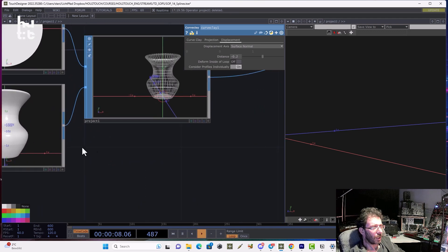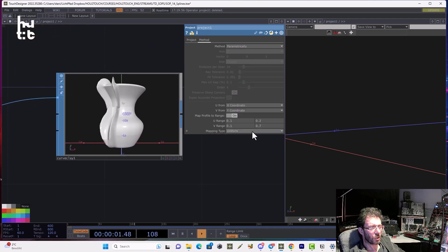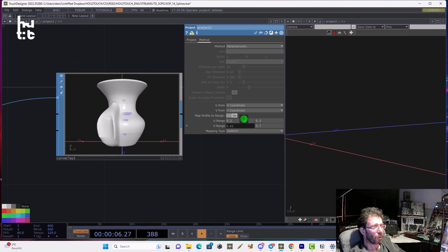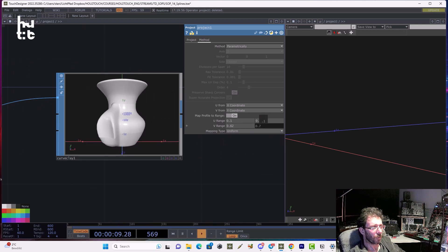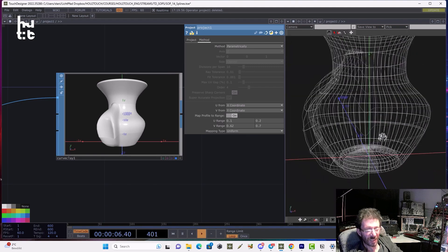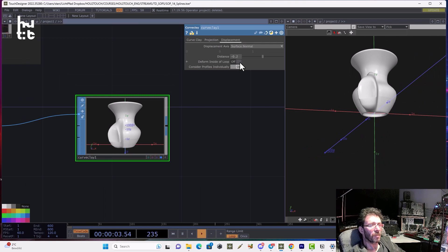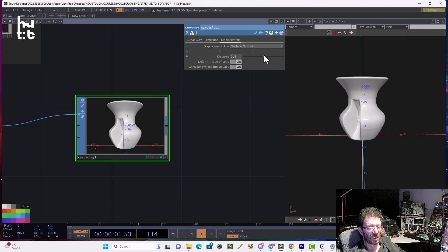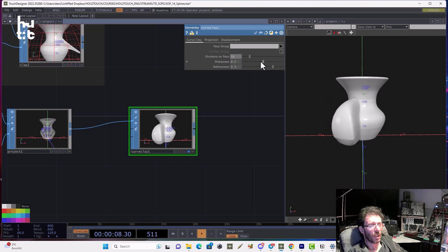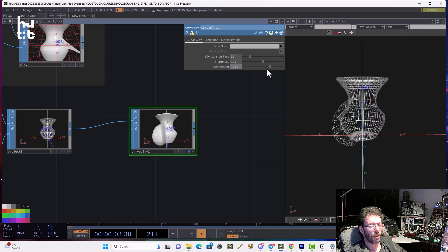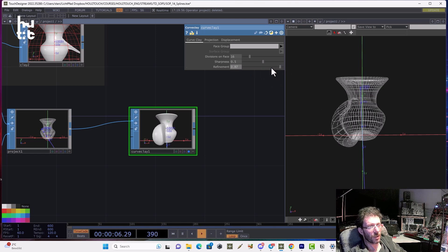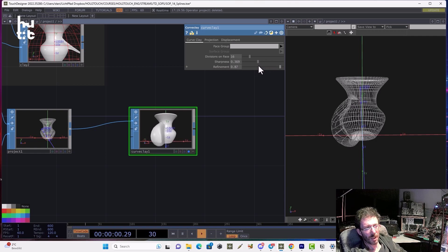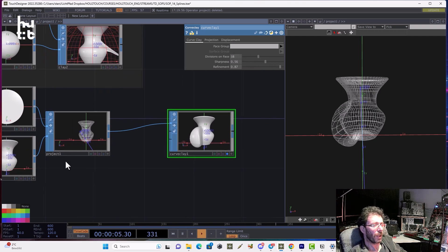That's basically how it's working. Maybe we can play a bit more with the V range. Now you can obviously see the deformation coming from the circle on the surface of our vase. Here we can change the sharpness and refinement. Refinement will change the topology. We'll increase the amount of details of the NURBS surface. We can change sharpness. We can change the divisions on the face.